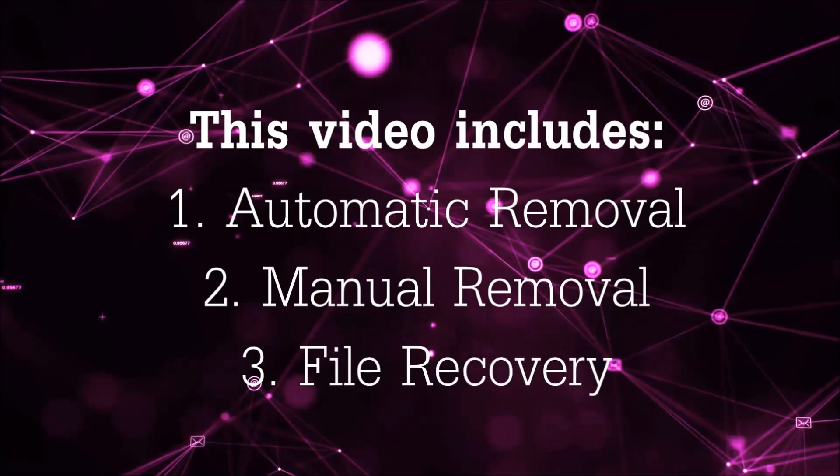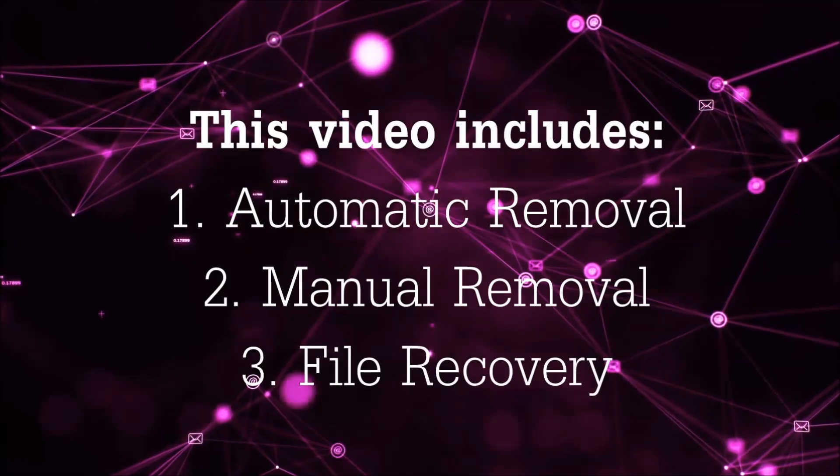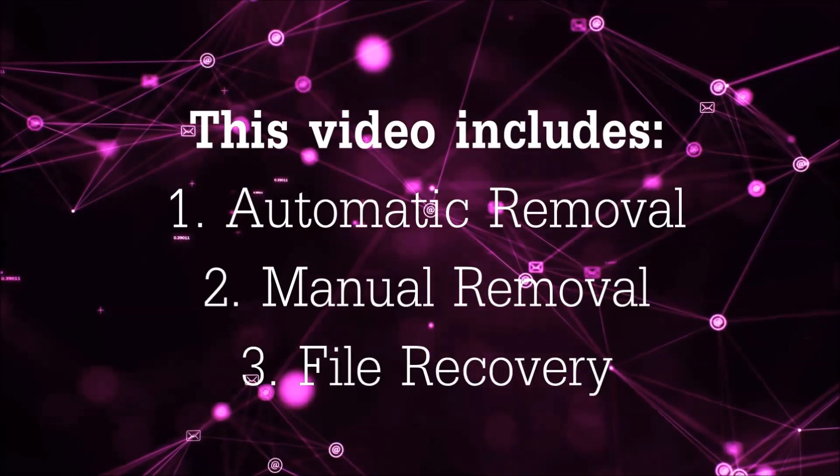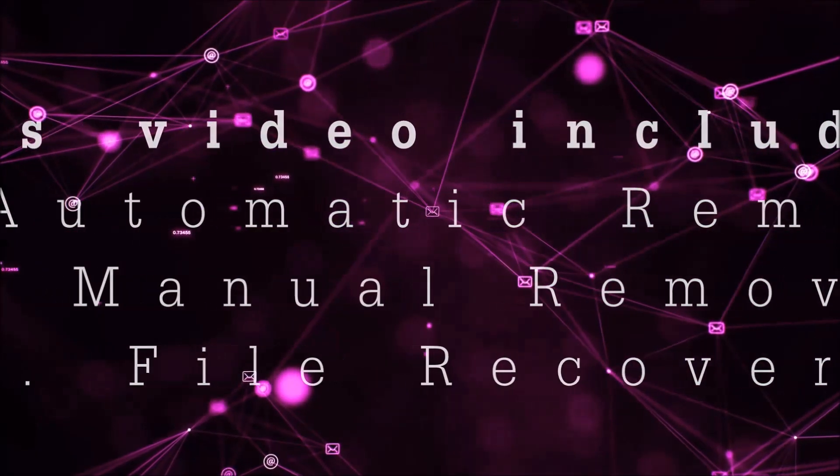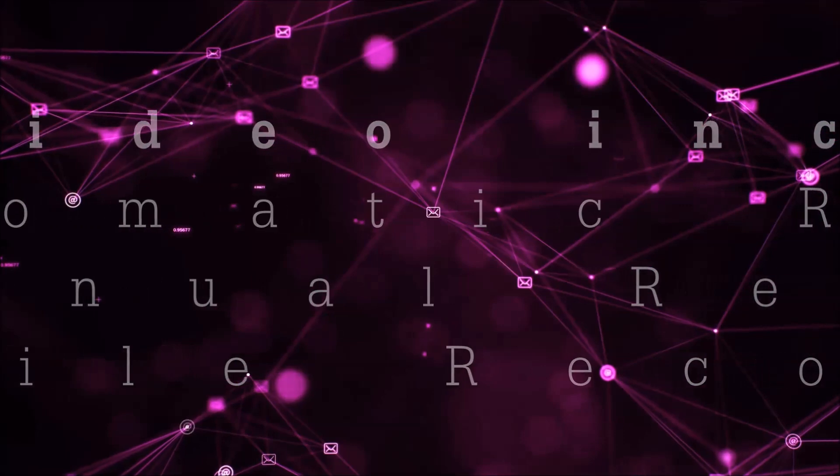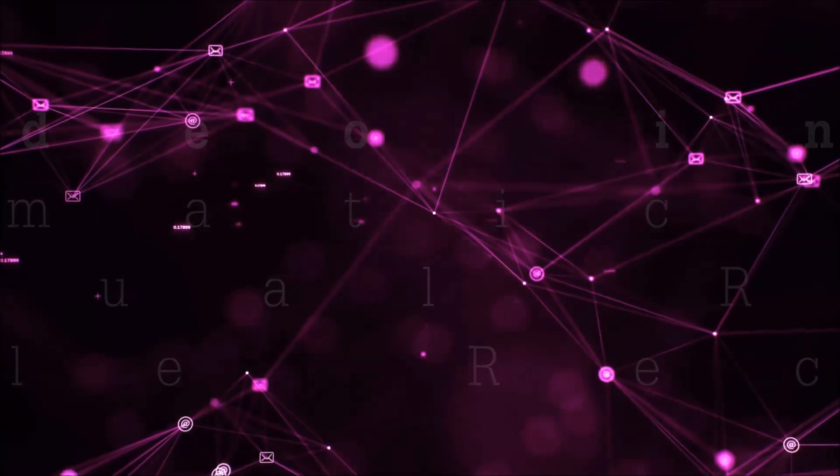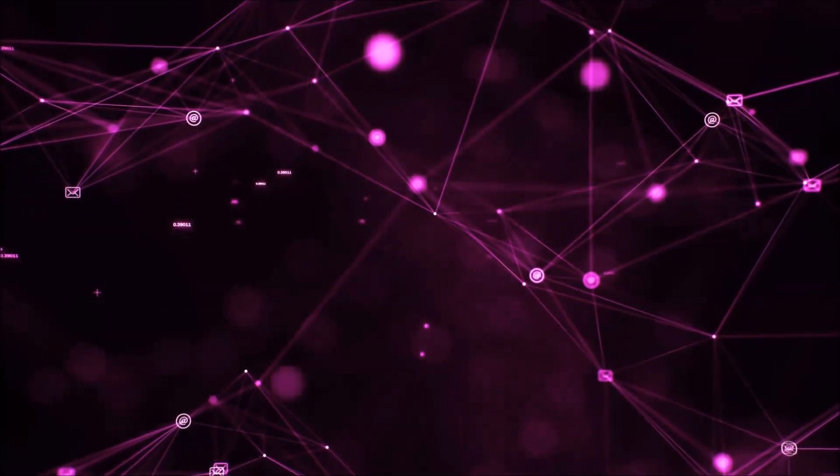This video is going to include three parts: automatic removal, manual removal, and I'm going to show you some file recovery methods that you can use to try and get your files back.